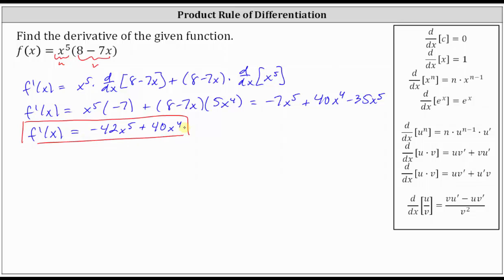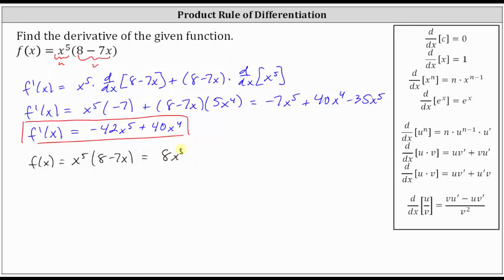Now let's also find the derivative by first distributing x to the fifth. Starting with the original function, if we distribute, we have eight x to the fifth minus seven x to the sixth. And now finding the derivative in this form, we only have to apply the power rule of differentiation.